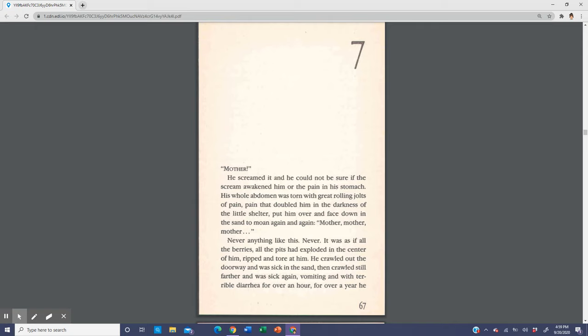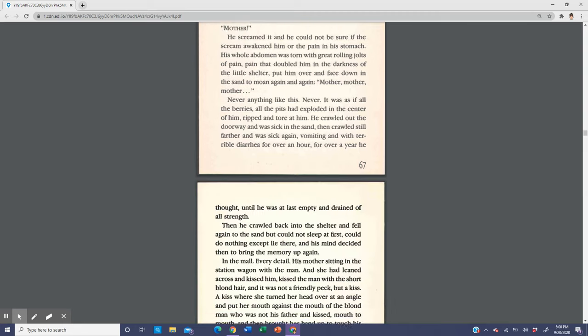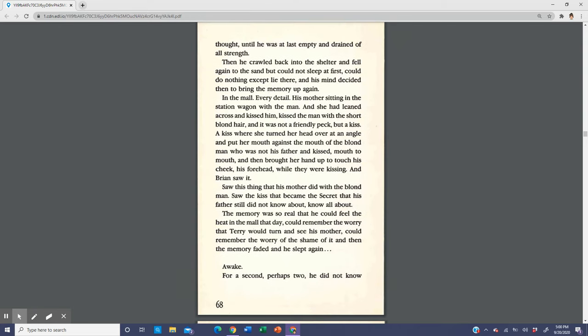He screamed it and he could not be sure if the scream awakened him or the pain in his stomach. His whole abdomen was torn with great rolling jolts of pain, pain that doubled him in the darkness of the little shelter, put him over and face down in the sand to moan again and again, mother, mother, mother. Never anything like this. It was as if all the berries, all the pits had exploded in the center of him, ripped and tore at him. He crawled out the doorway and was sick in the sand, then crawled still farther and was sick again, vomiting and with terrible diarrhea for over an hour, until he was at last empty and drained of all strength. Then he crawled back into the shelter and fell again to the sand.